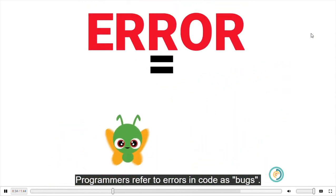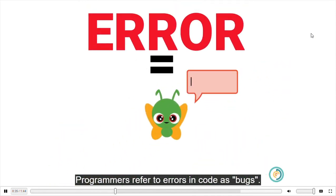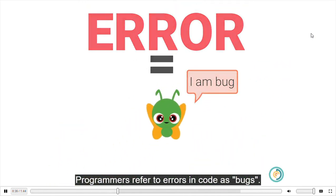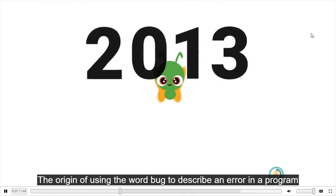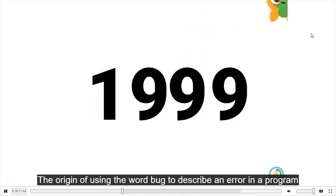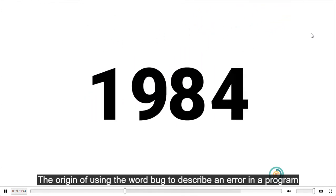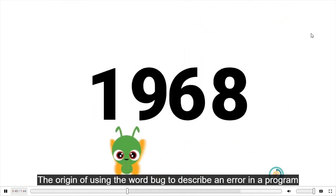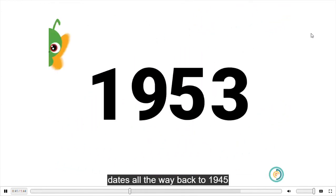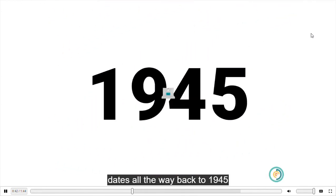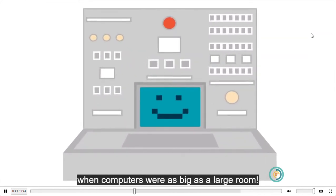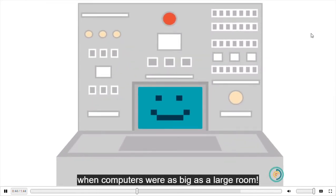Programmers refer to errors in code as bugs. The origin of using the word bug to describe an error in a program dates all the way back to 1945 when computers were as big as a large room.